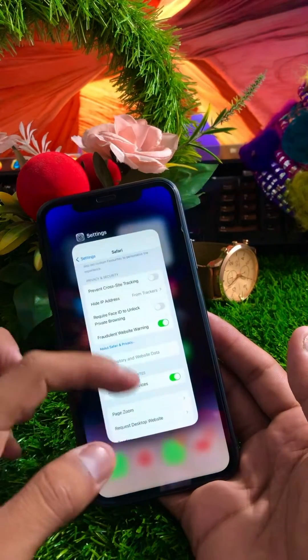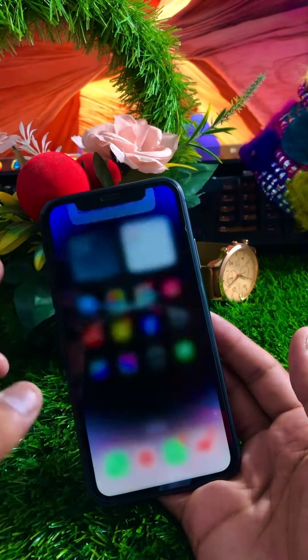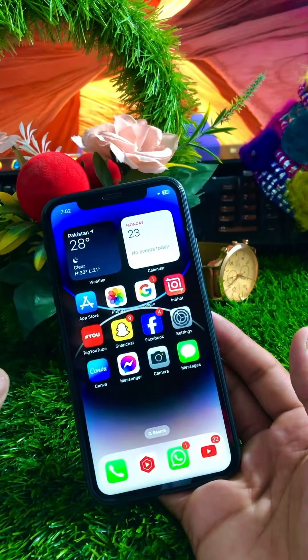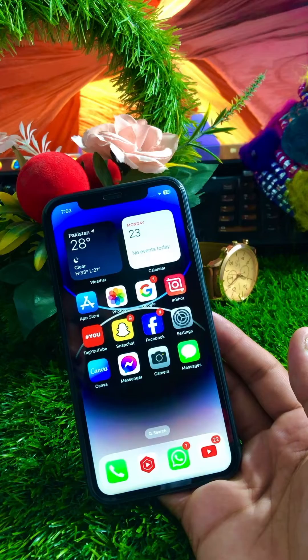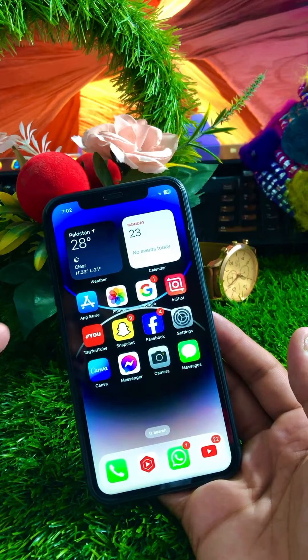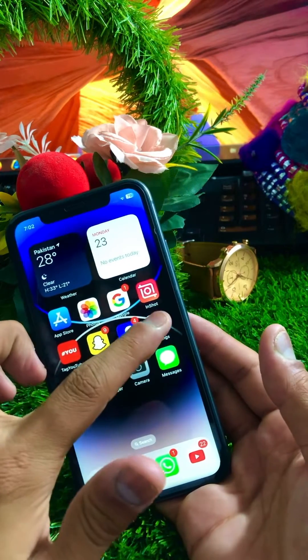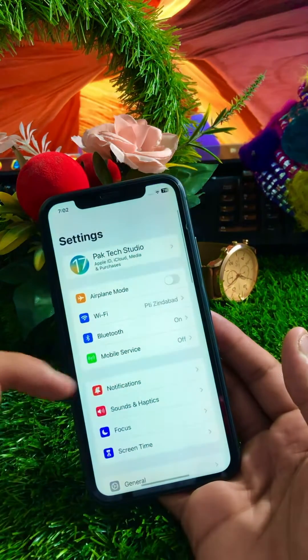Once you've done that, go back to the home screen, open Safari, and check if your problem has been fixed. If the problem is not fixed with this method, I'll show you another method.